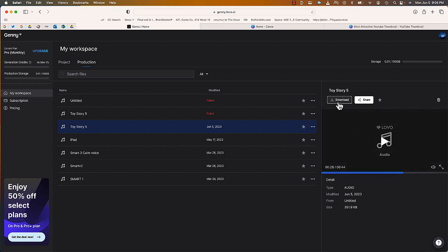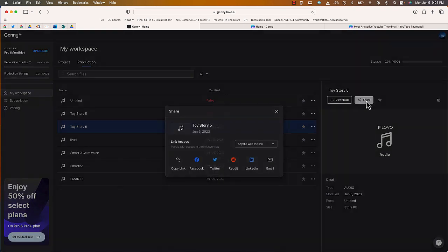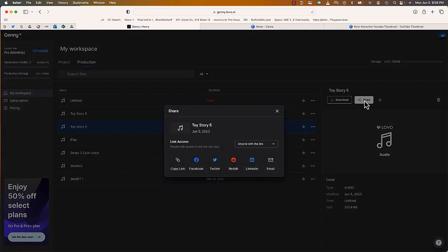Now that it's finished, there are a few different ways I can share it. I can click Download and that will download an MP3 file I can use in my video project. The other option is to select the Share button — there's a link I can send to someone to view it, plus social channels I can share it on, or I can send it in an email as well.